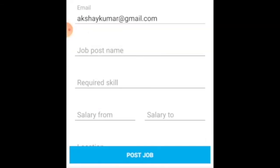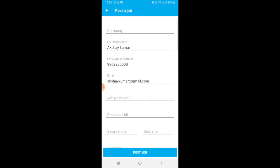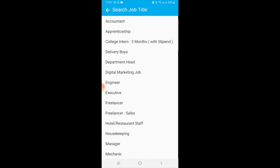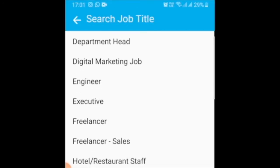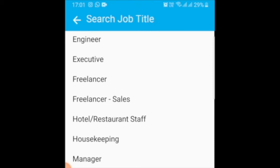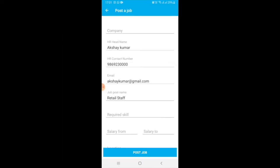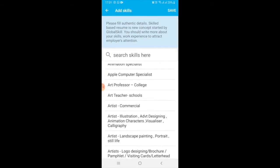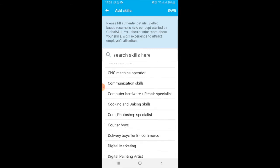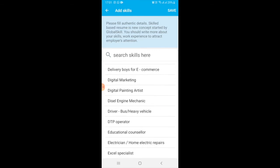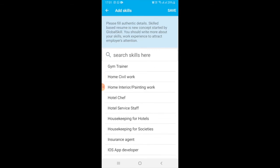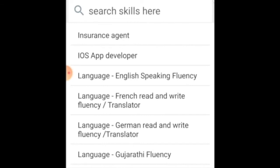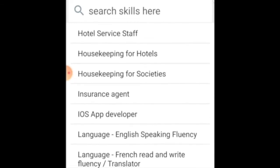Now fill all the details. Here you have to add the job post name. I am looking for a person in retail staff and I have selected retail staff. Now in required skill, for retail staff, I am looking for a person who should have good English speaking. That is the first skill I am looking for from a candidate.